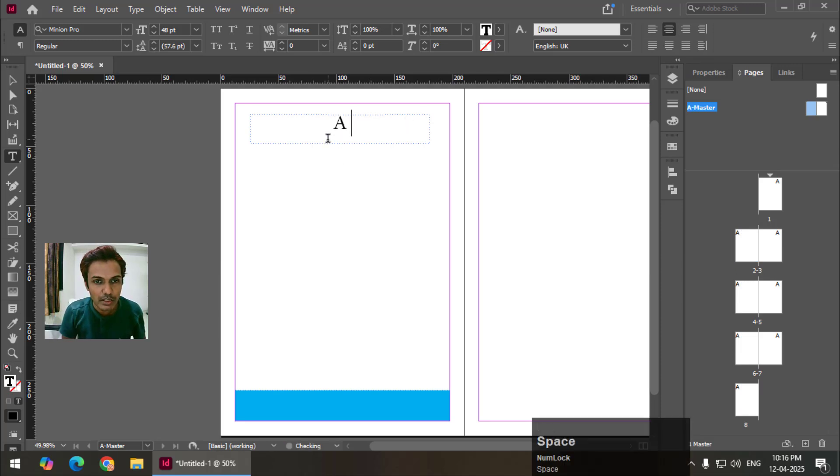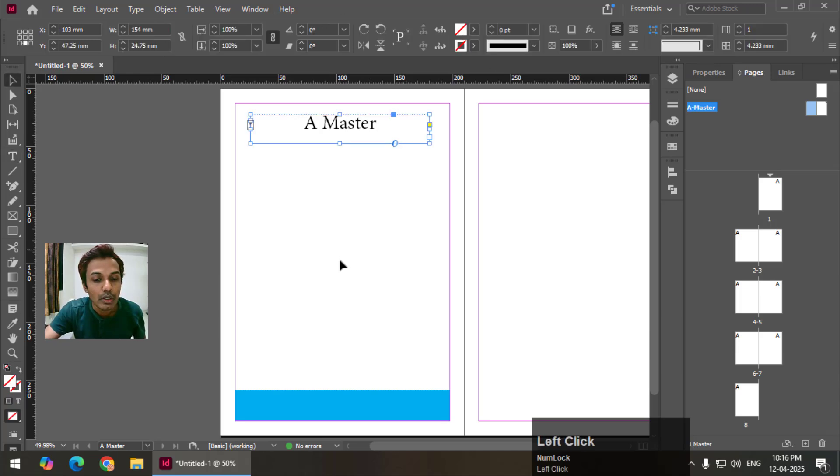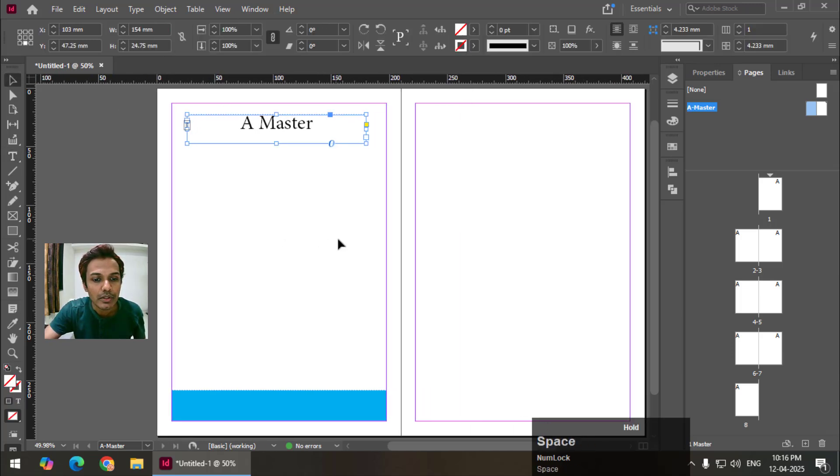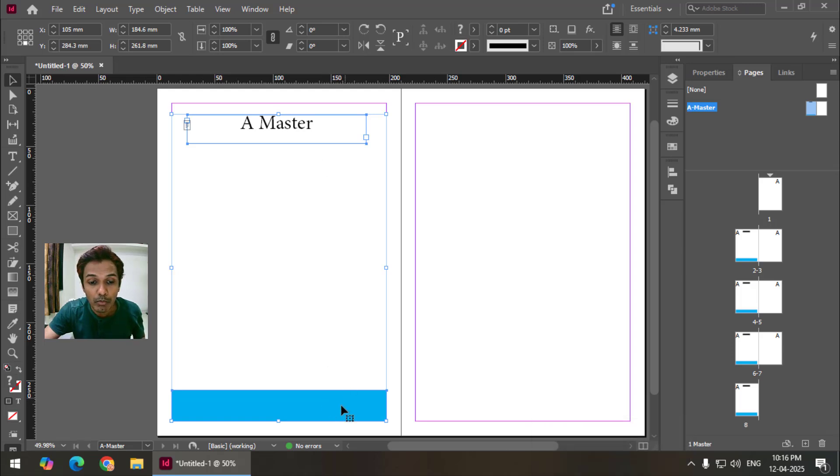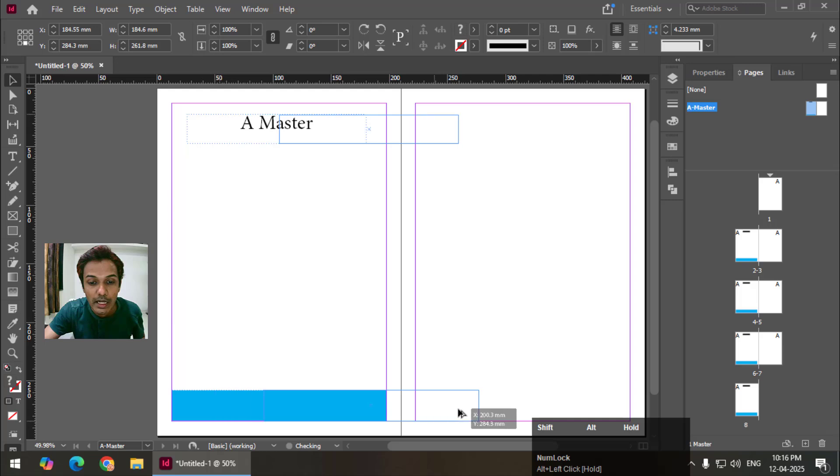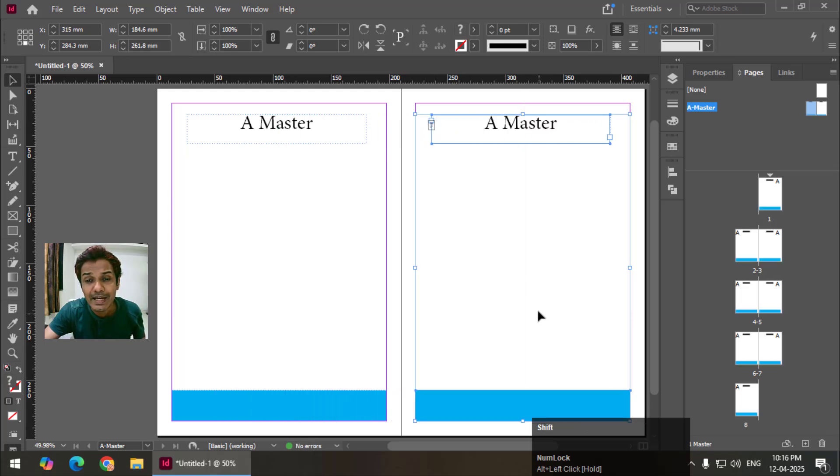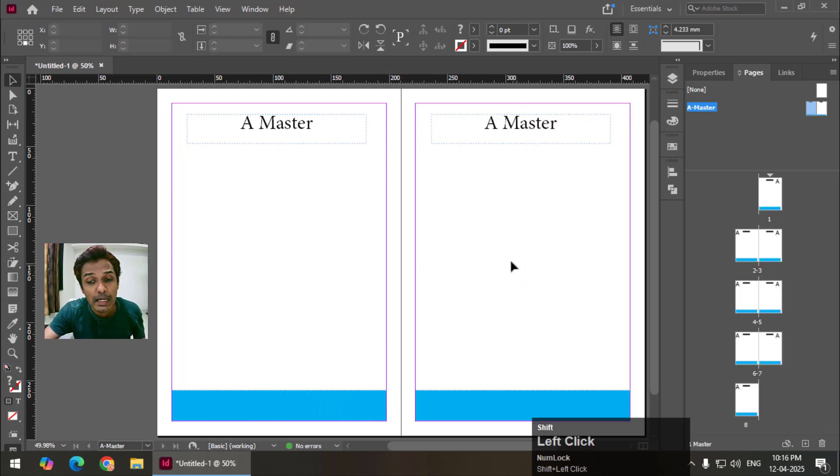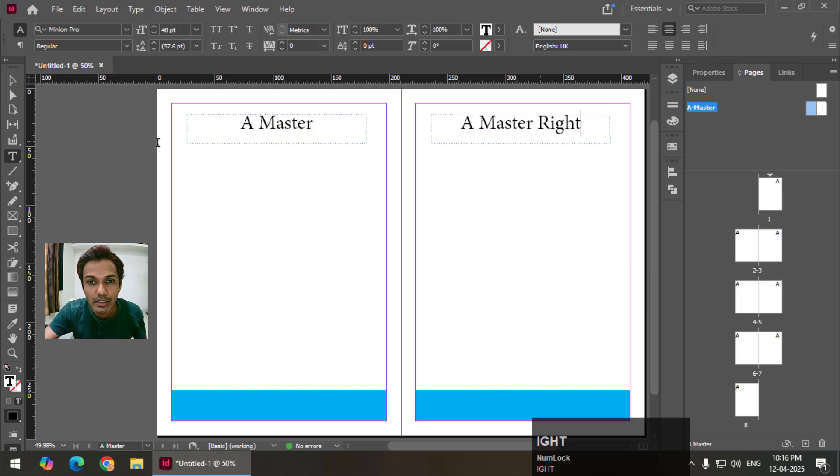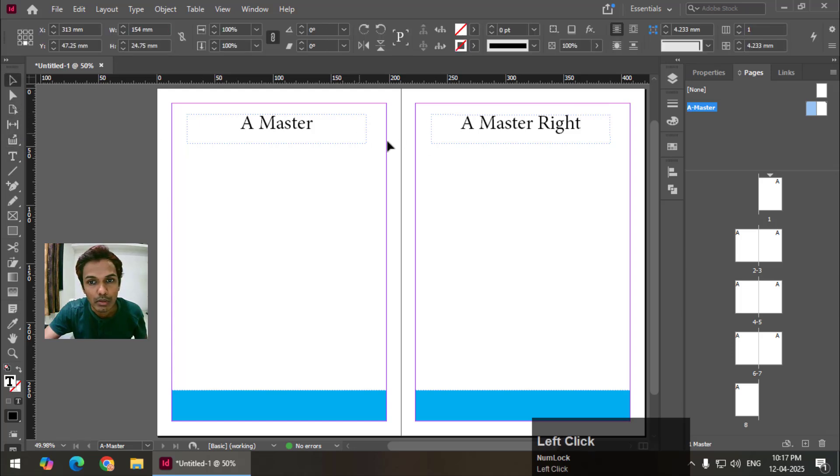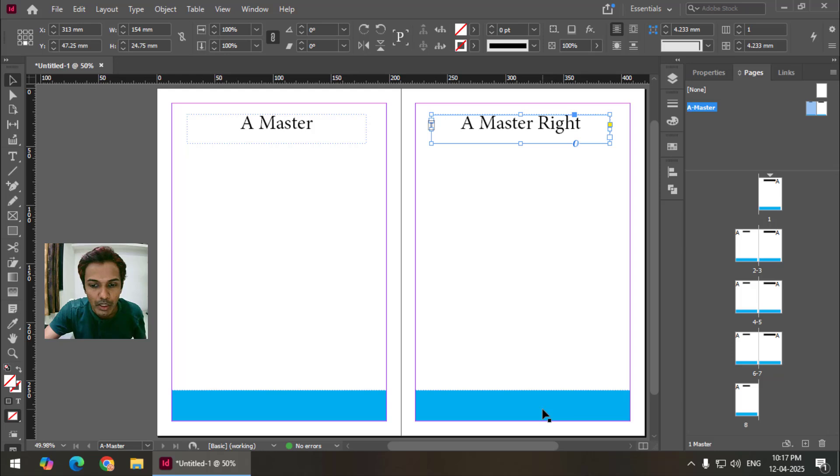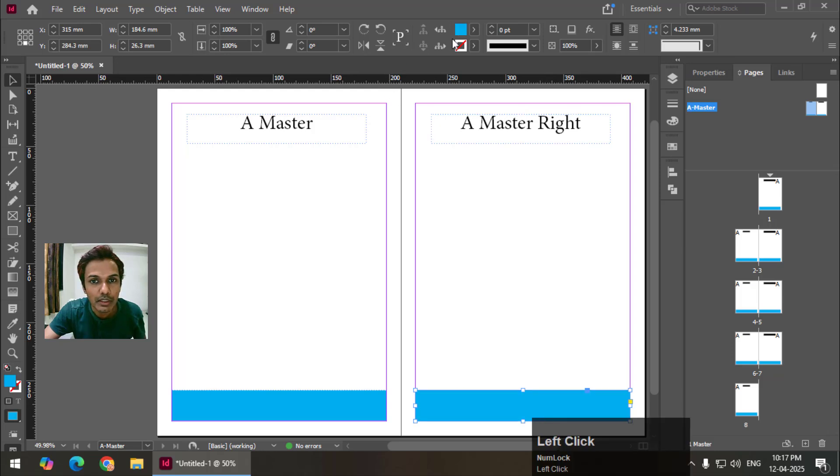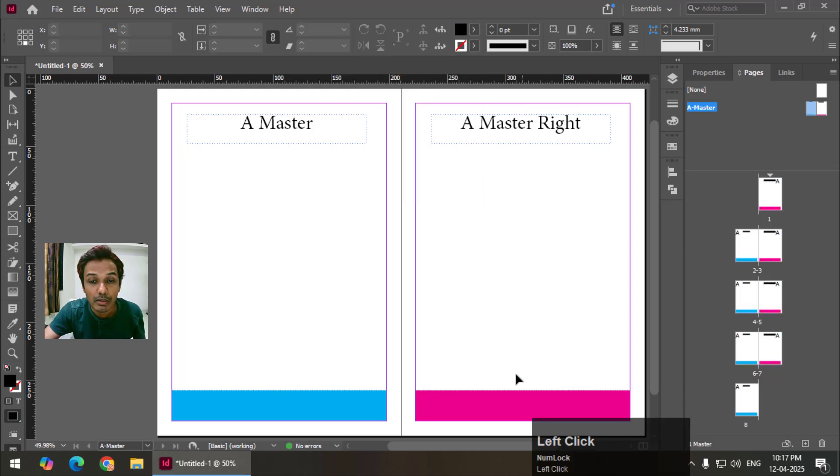Let's say I'm going to write 'A master' just to know where we are at. Again I'm going to copy this using the shift key. I have selected both options now using the alt key and left click. I'm going to copy this just like in Photoshop and Illustrator. Let's say I will write down 'master right' so that we can understand which page we are at and I'm going to change the color of this shape just to make it different.